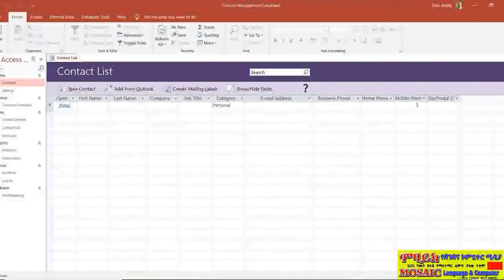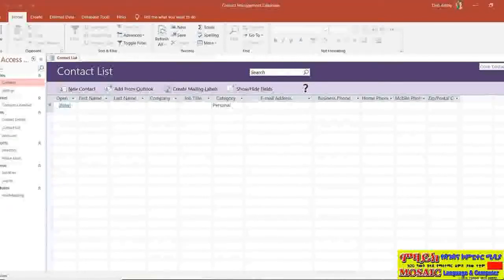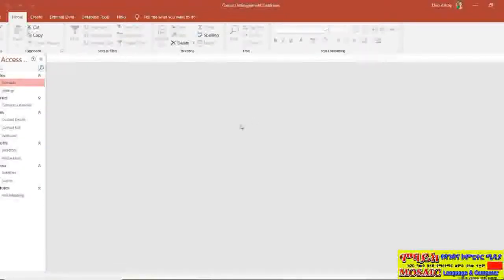But I'm going to go all the way over to the right hand side and you'll see just here we have a little cross. As I hover over it says close contact list which will essentially close that database and all the attached objects.